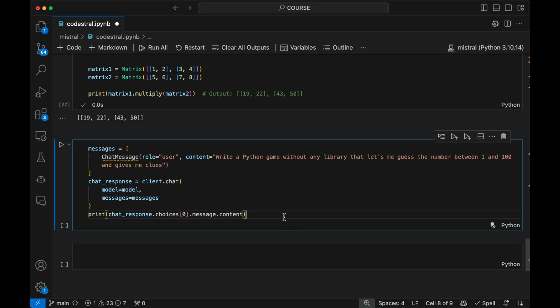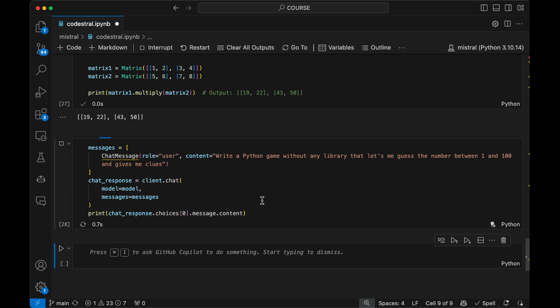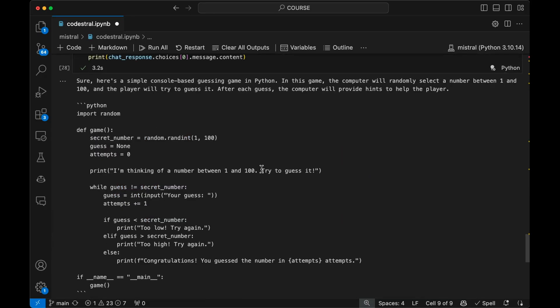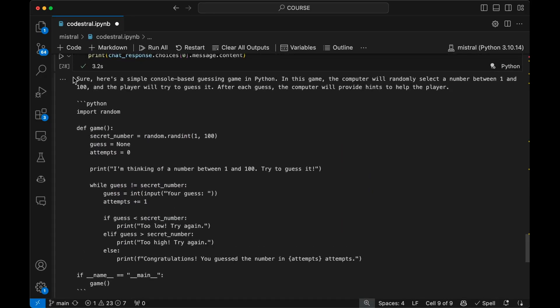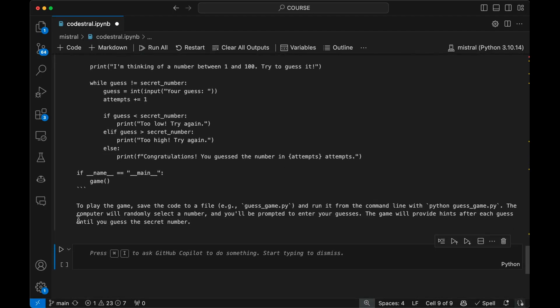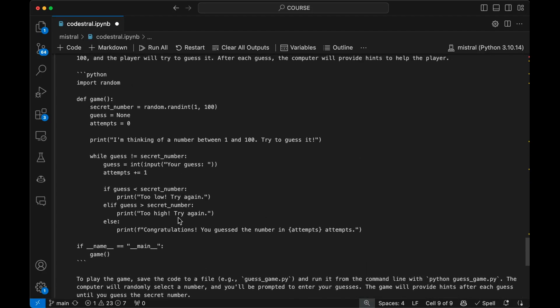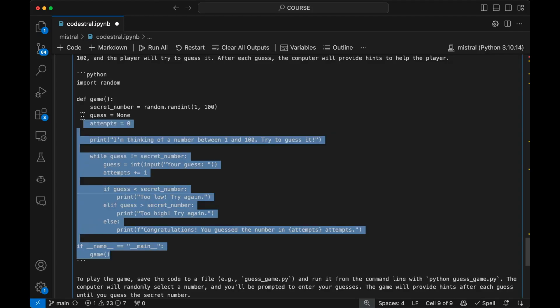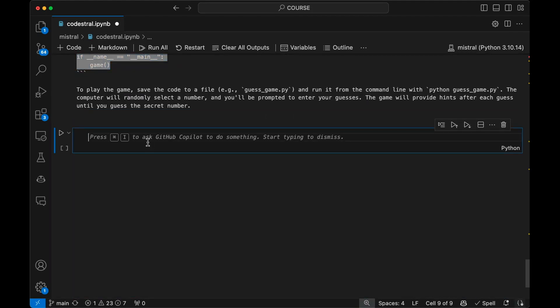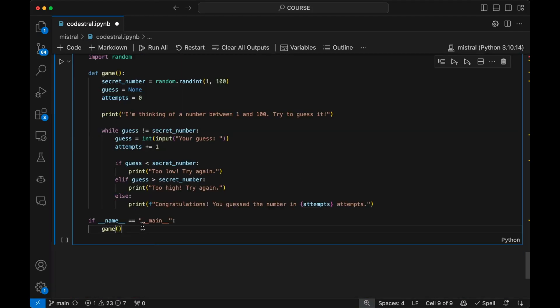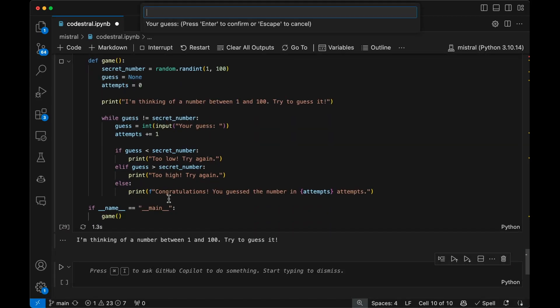So this one is write a Python game without any library that lets me guess the number between one and 100 and gives me clues. So a bit harder than the other tasks, but here I'm looking at, you know, the functionality of that particular program that it's going to suggest. So let me just hit enter here. All right. So it did generate some code. Again, it's an instruct model. So it's giving me some explanation as to how I should use this particular program. You can see at the bottom here to play the game and so on. So I'm not going to do all of that since I have this already on my notebook. I can just copy and paste it right here. Here we go. I'm just going to run this. Hopefully this runs. All right. So it says, I'm thinking of a number between one and 100.